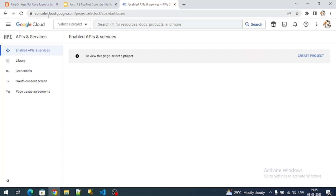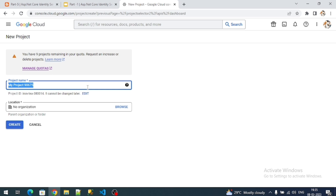Go to console.cloud.google.com and a dashboard will appear. Click on API and Services, then click on Create Project. Here we have to define the name of the project — you can give any name. I will name it 'razor.net7' and leave the location default, then click on Create.